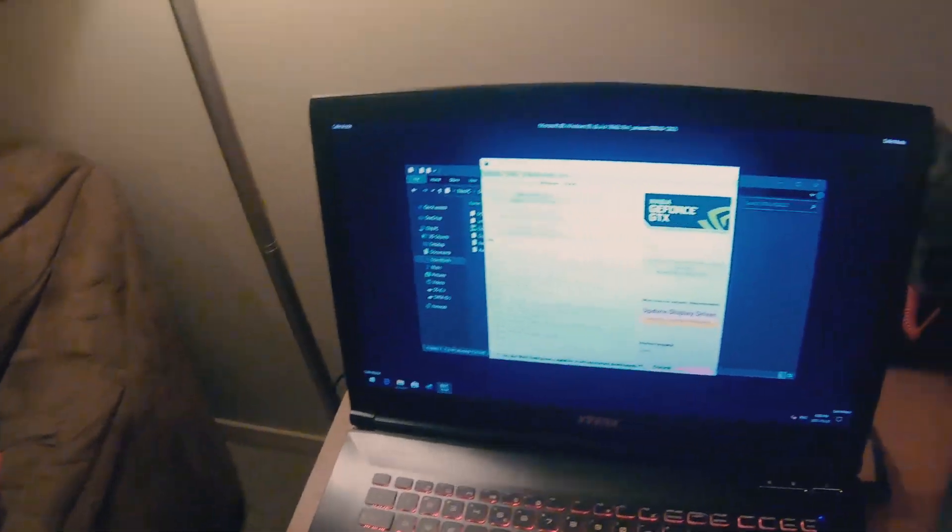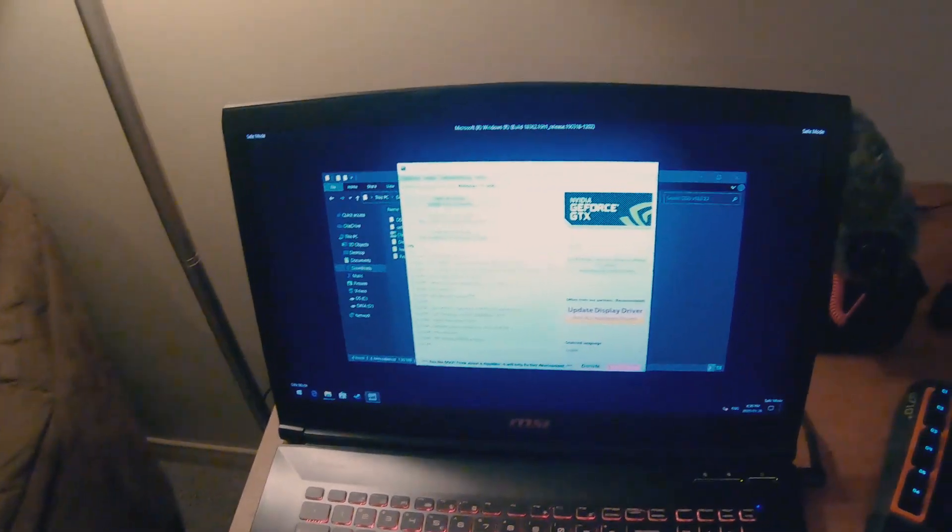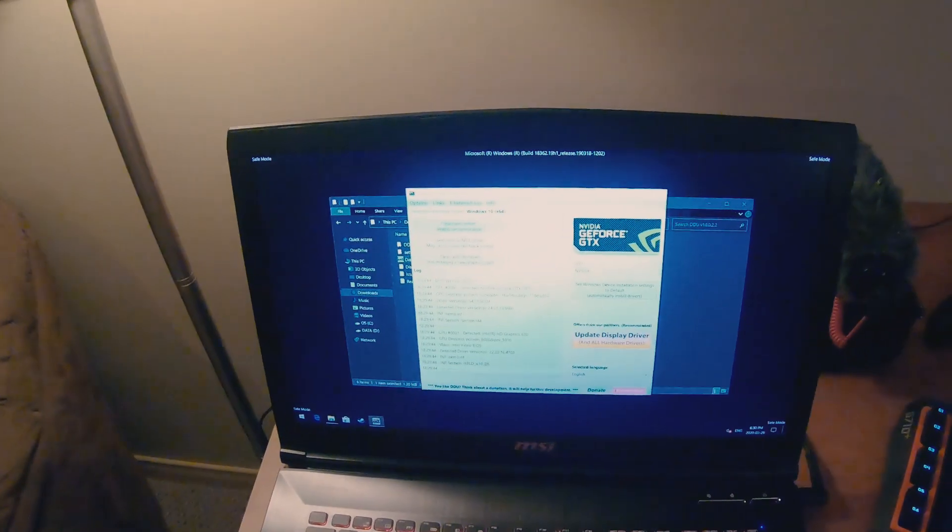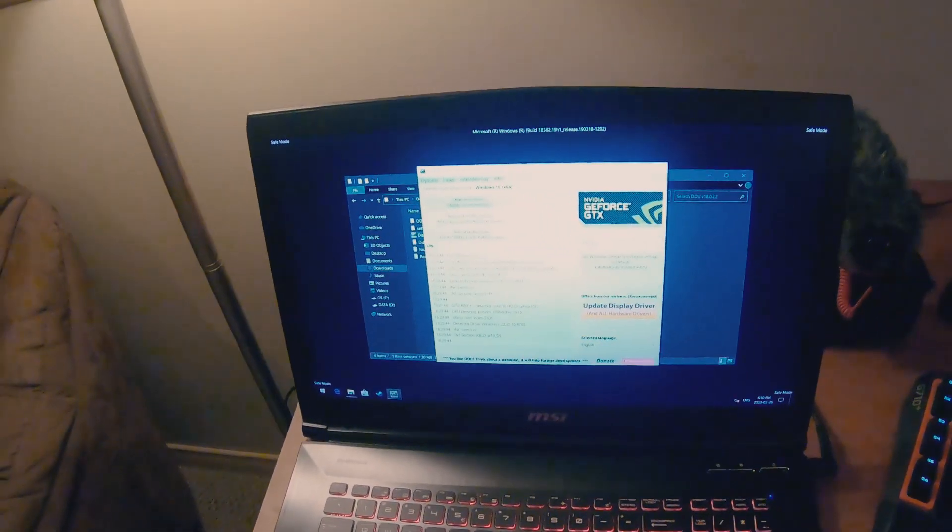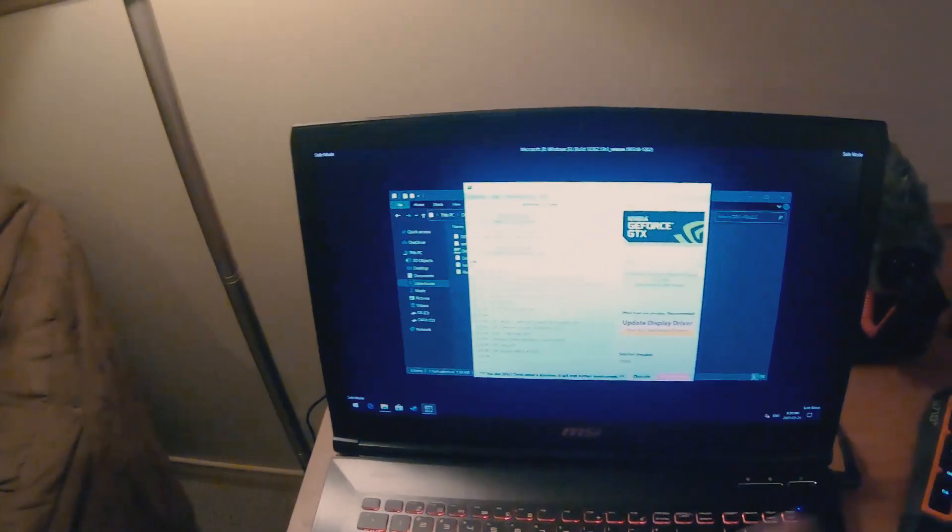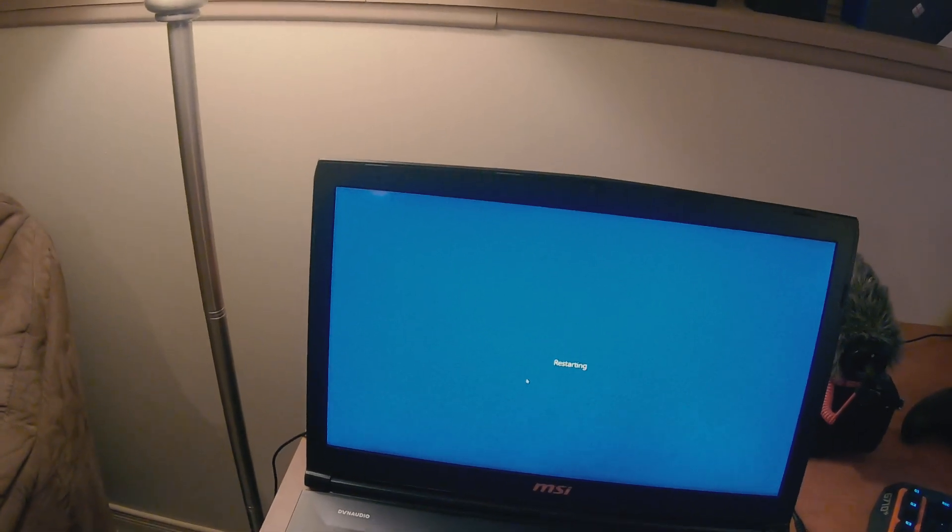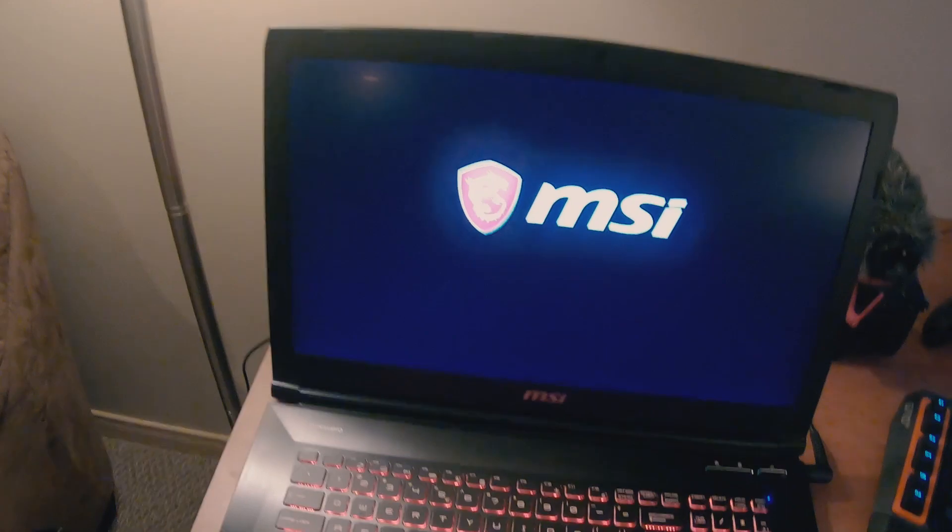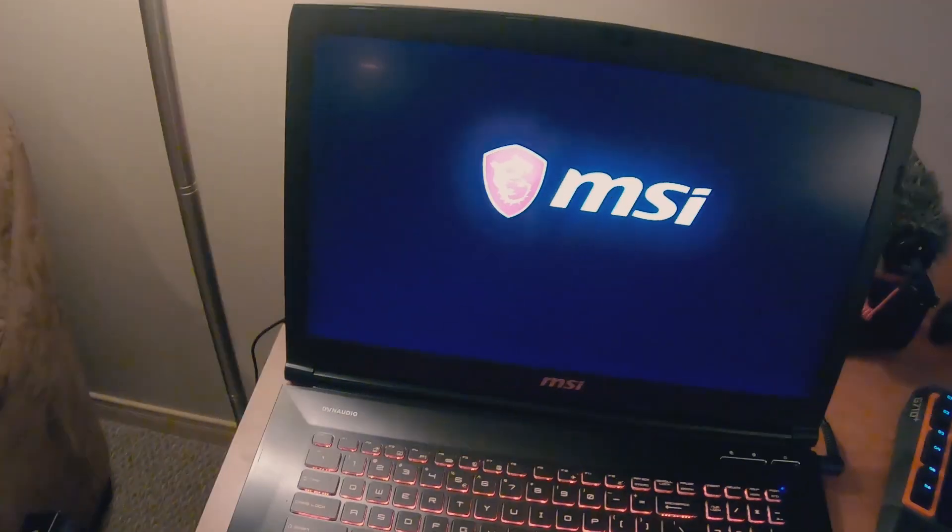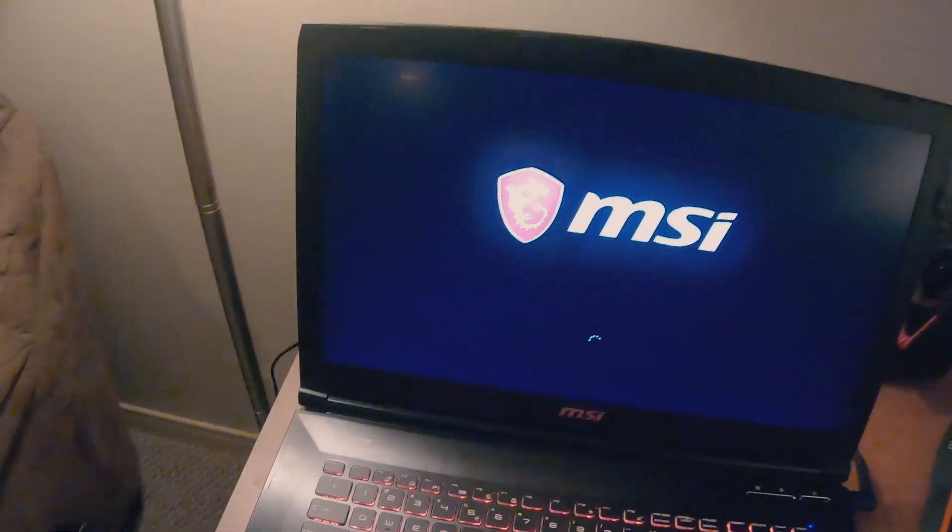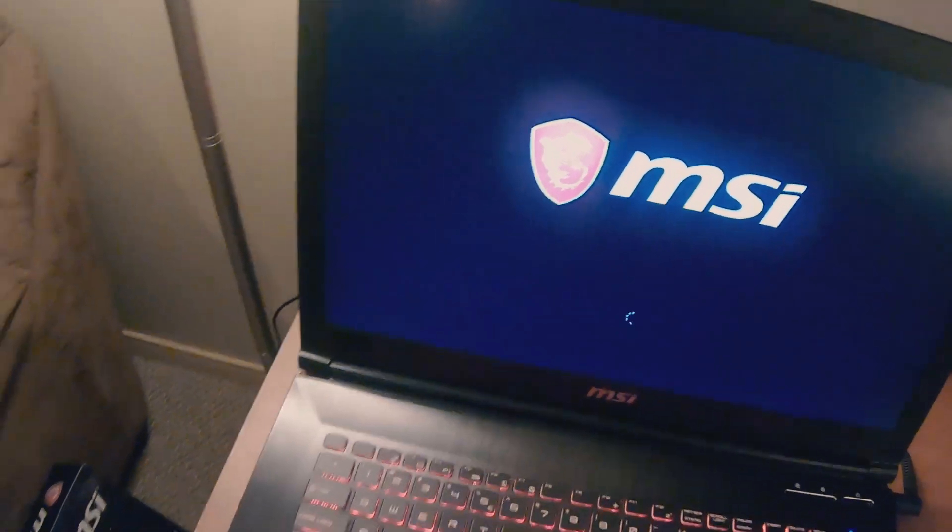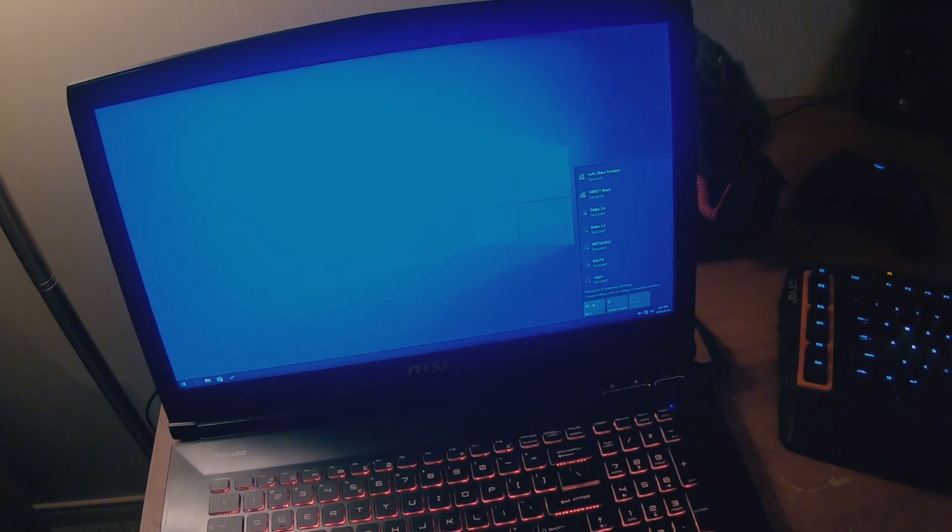And then it's gonna boot back into Windows, and then before it loads I actually have to turn the Wi-Fi off because I forgot it on before I restarted, but you want to make sure that the internet is off so it's not going to automatically install your driver. Okay, now we are restarting back into Windows. There's not going to be any display driver, so this is just the factory generic driver that Windows comes with. And because I forgot the internet connected, I'm just gonna quickly go here and turn Wi-Fi off. So now there's no internet.